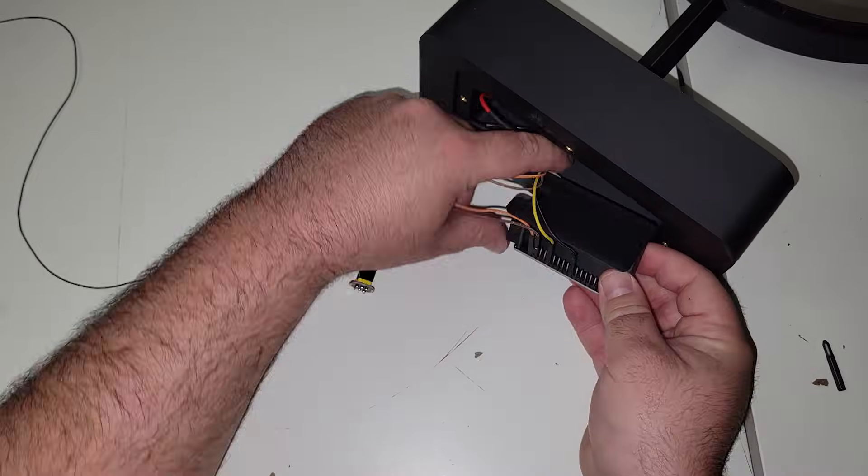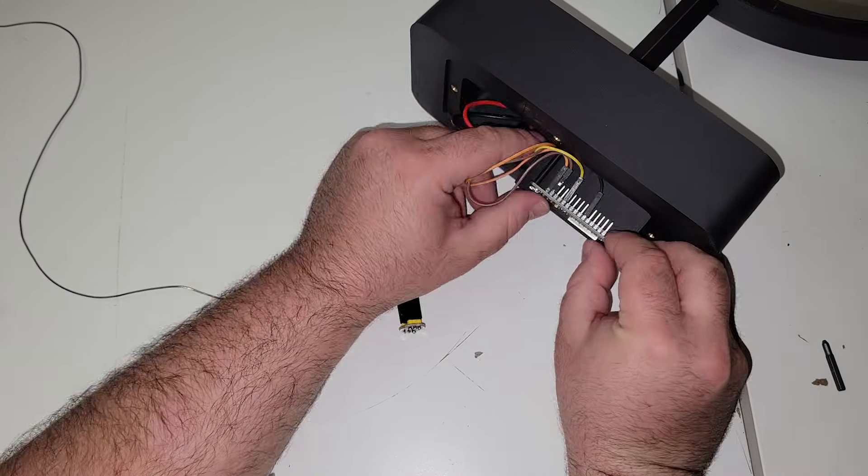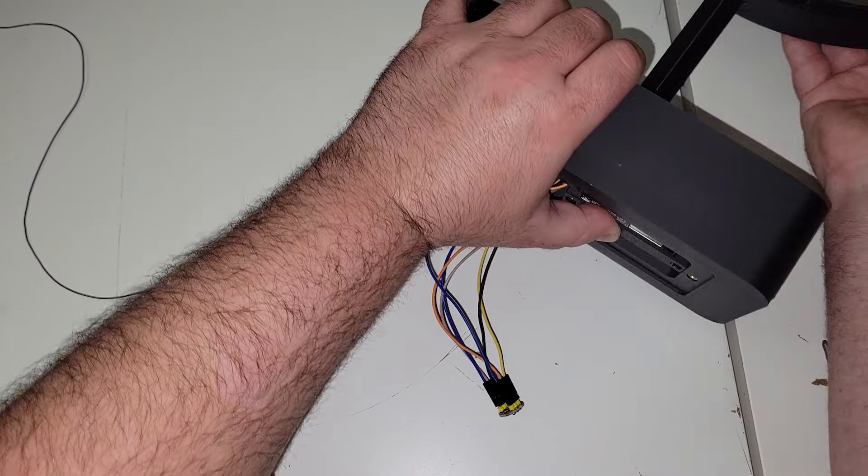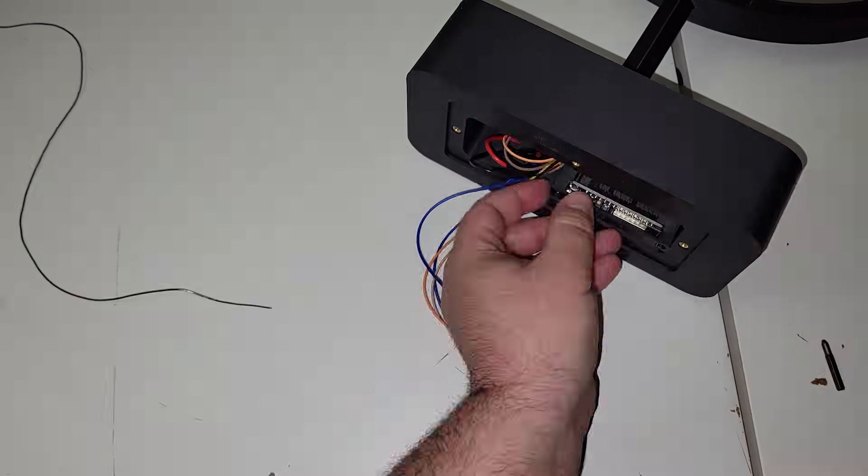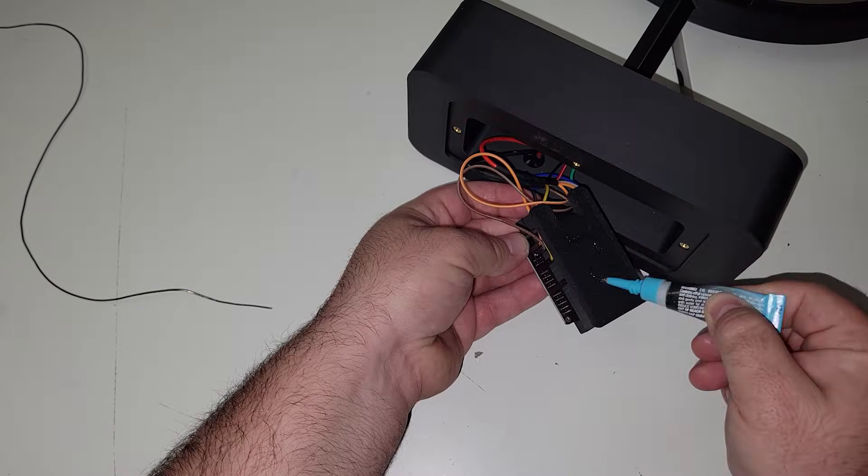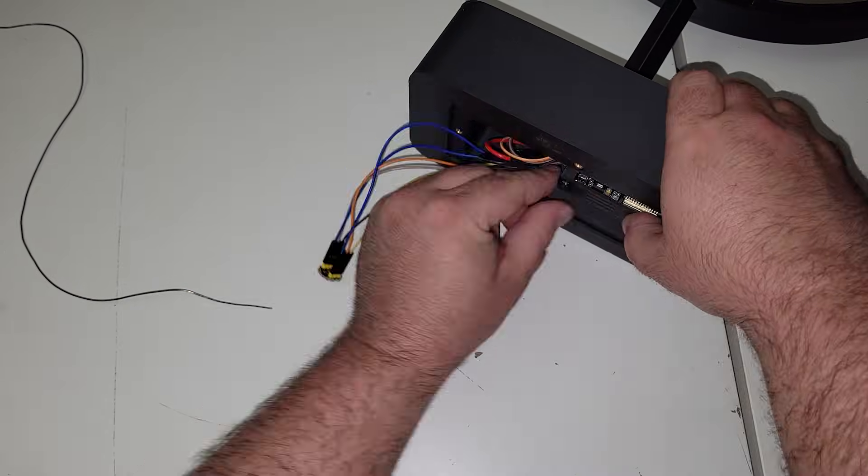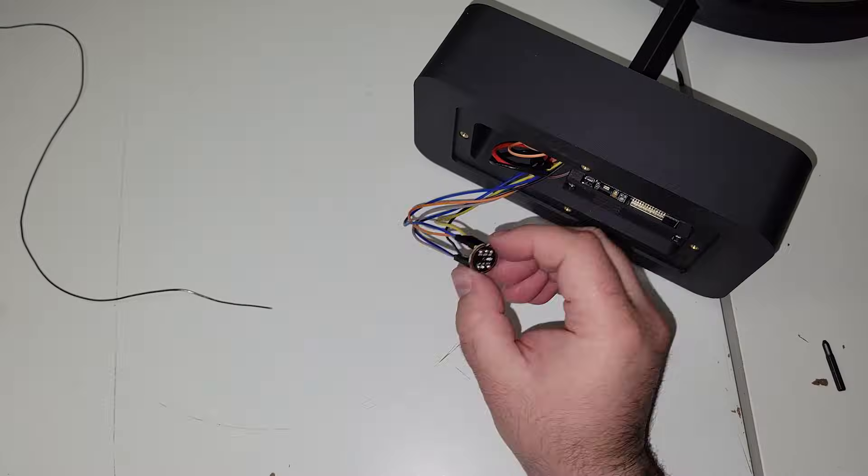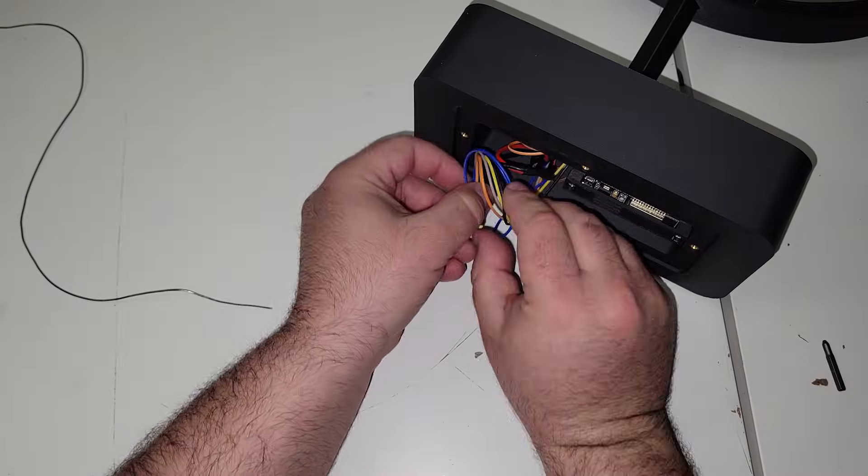And then I'll just use some M3 screws, get it in place, give it a quick test fit. Once I'm happy with that, I'll use a little more CA glue to permanently attach it.